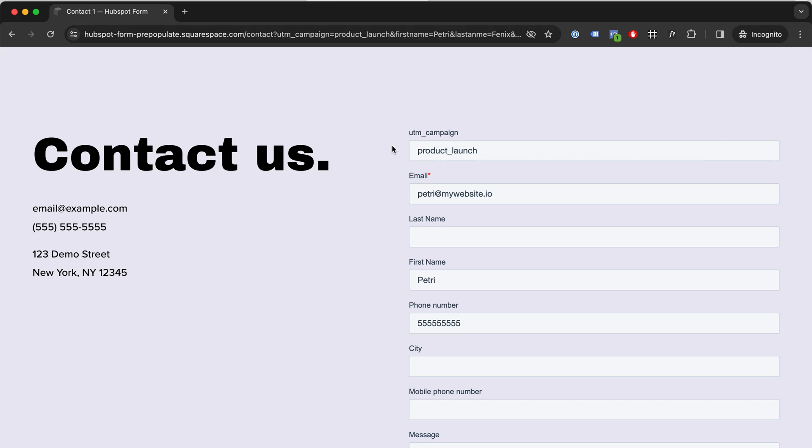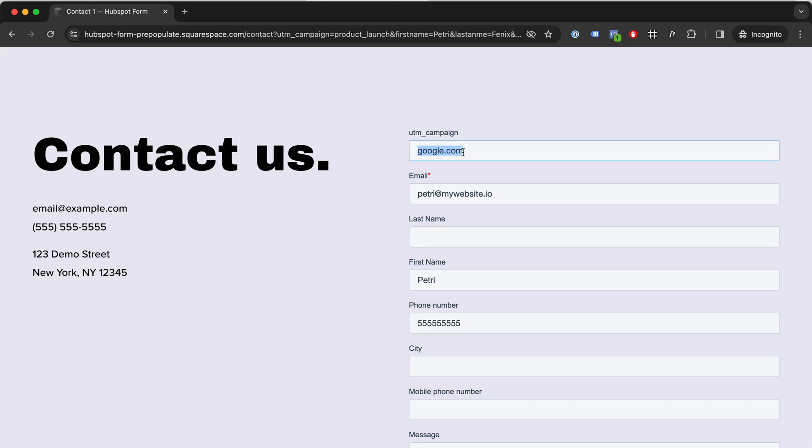So this allows us to add stuff like UTM campaigns or Google Click ID for Google Ads offline conversion tracking. We can do the same for Facebook. We can remember the website where they came from, and we can remember the first landing page they visited.